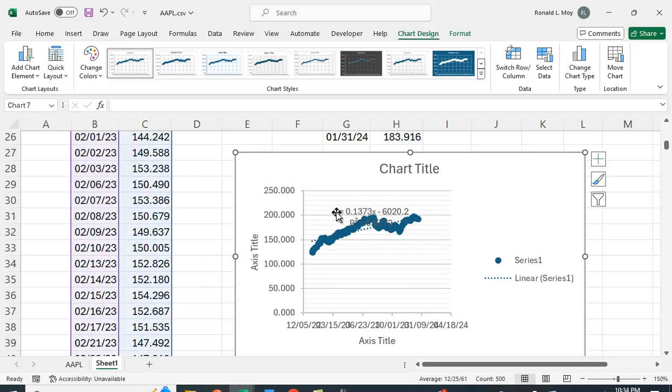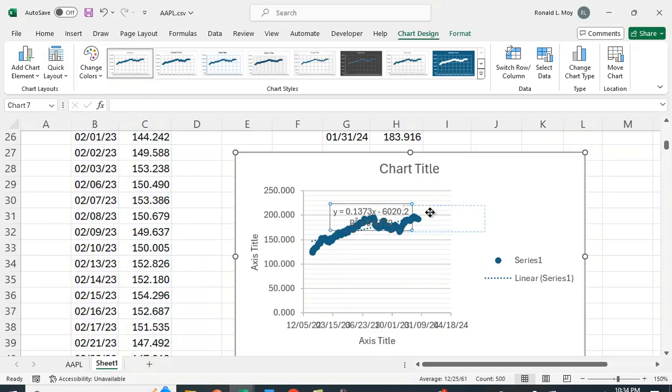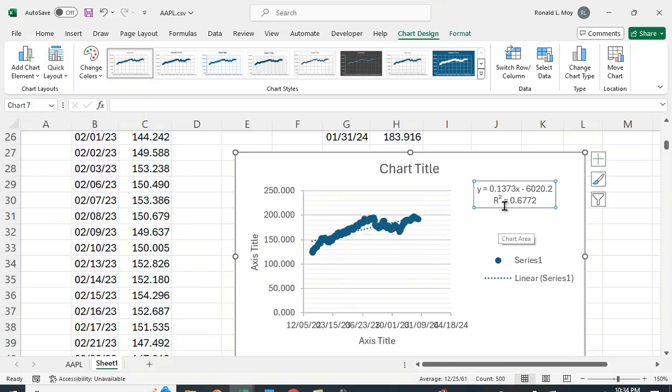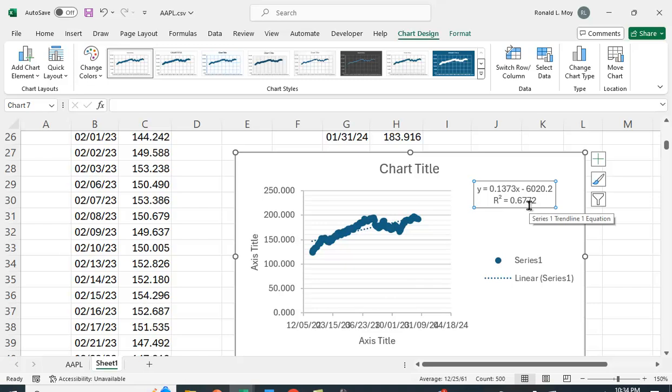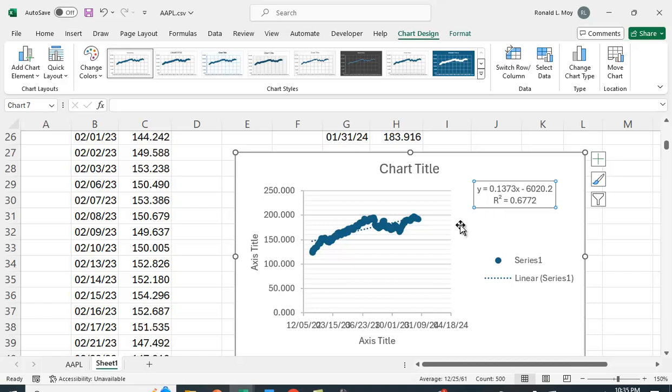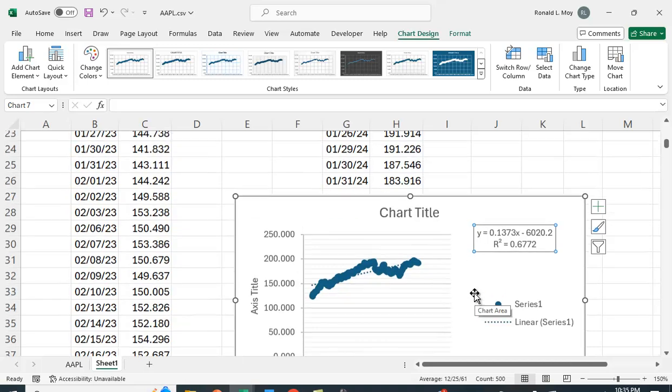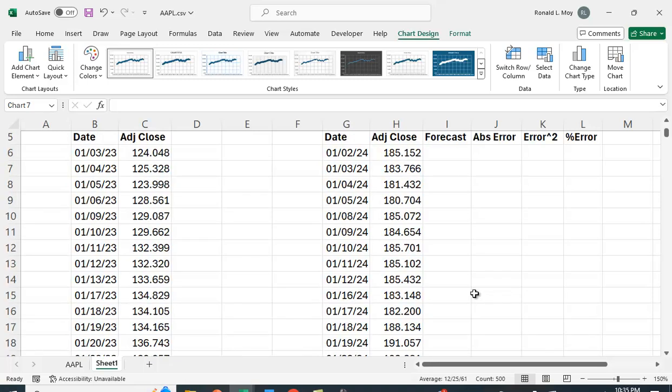If you click that what it's going to do is it's going to give you the regression estimates. It's going to give you the beta which is 0.1373 times x minus the y intercept term 6020.2, so that's our trend line there and let's see how good a job it does at predicting.